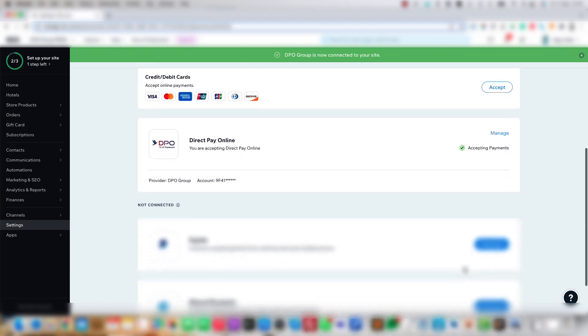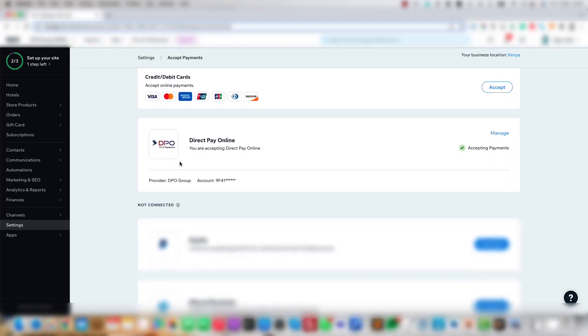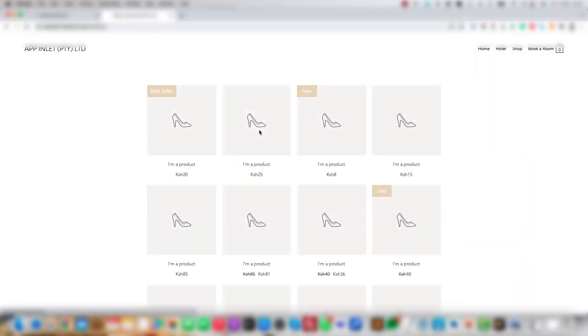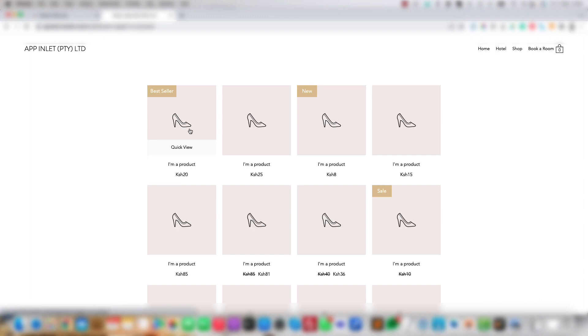The Direct Pay Online or DPO plugin is now connected. But let's see how this looks. Let's go to the front end of the site and test both the Store functionality and the Hotels functionality. Let's first have a look at the Shop functionality.